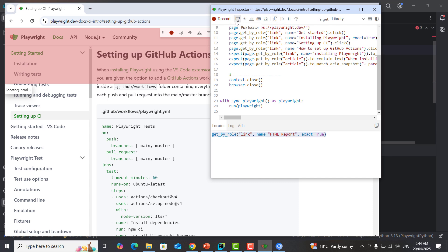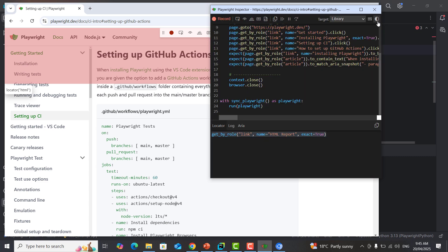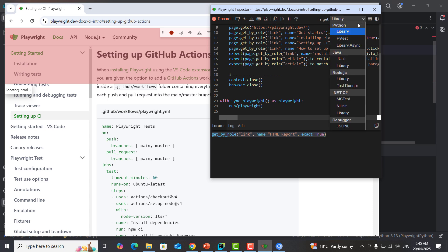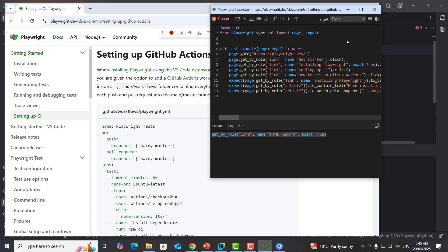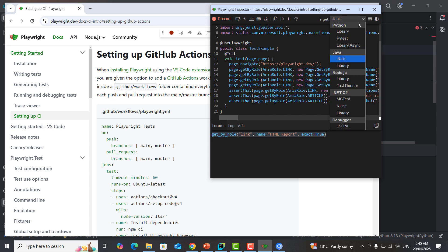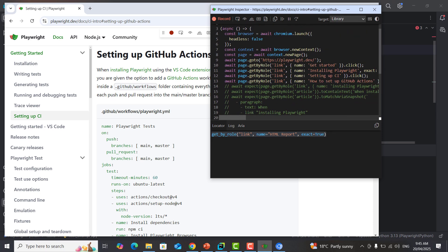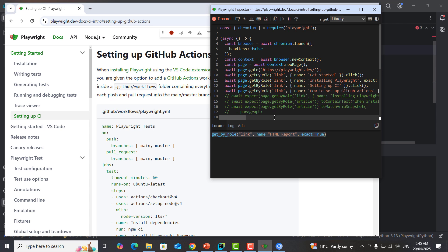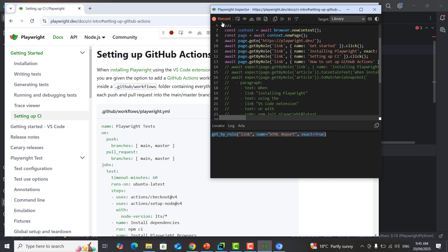Moving over here, we have the same options: pick locator, assert visibility, assert text, assert value, and assert snapshot. If you want to copy the code you can simply copy it here. You can also change the color to dark mode. If you want to change the library — for example if you need a pytest code, convert it to pytest so you have the pytest code. If you're using Java you can select JUnit, or if you want Node.js code just click on that.